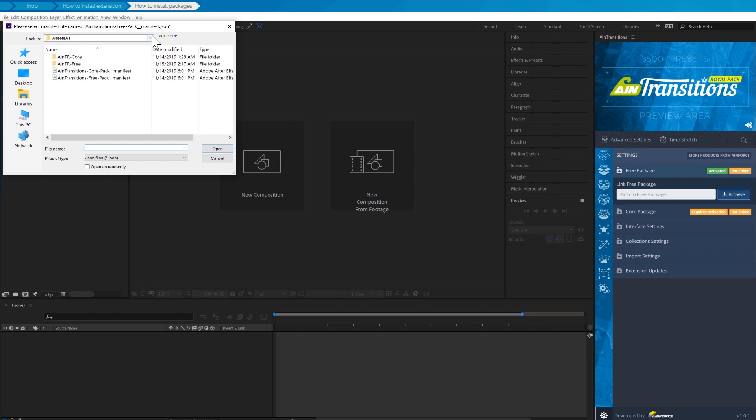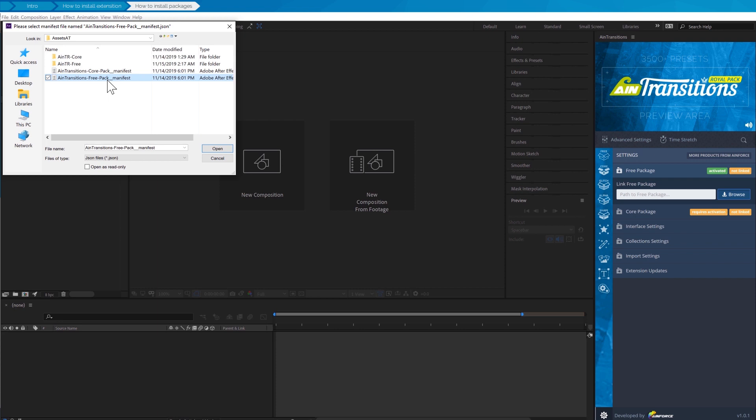In our case we have already unpacked both a free and a paid pack. So let's go to the folder where this is located. We recommend placing packs in a folder that is located as high as possible, that is it has a lower level of nesting. Select the file with the name AIM transitions dash free pack underscore manifest dot json and then click open.